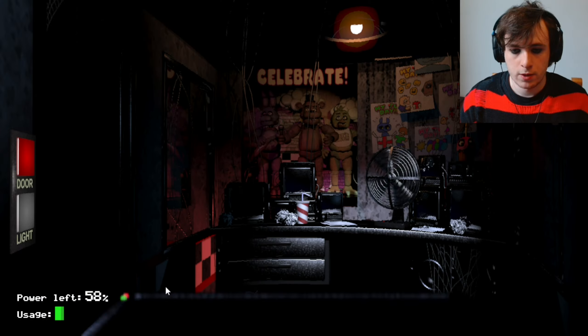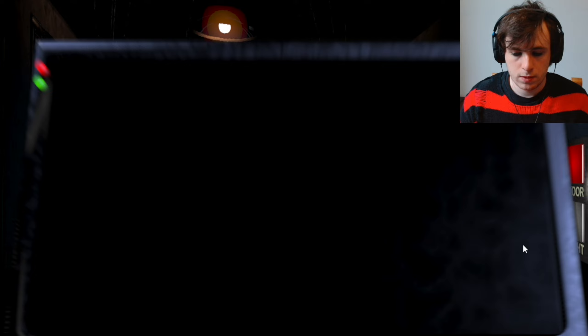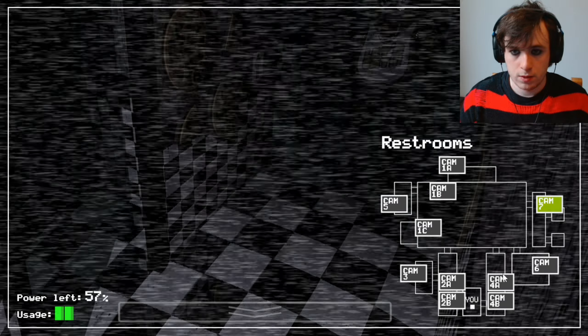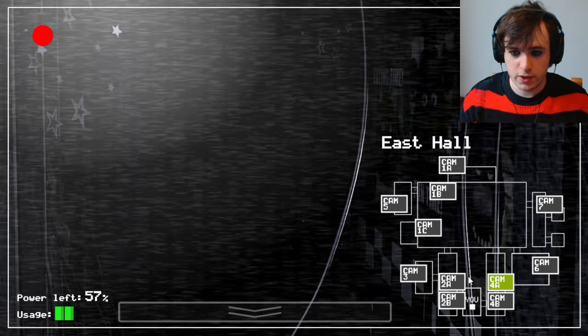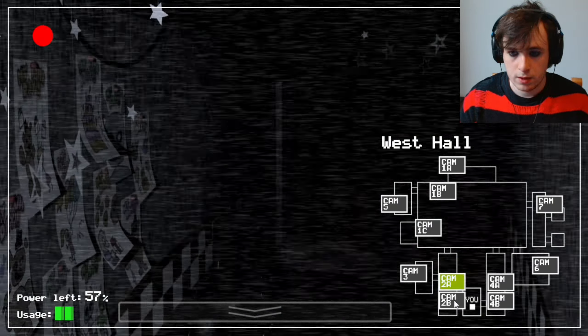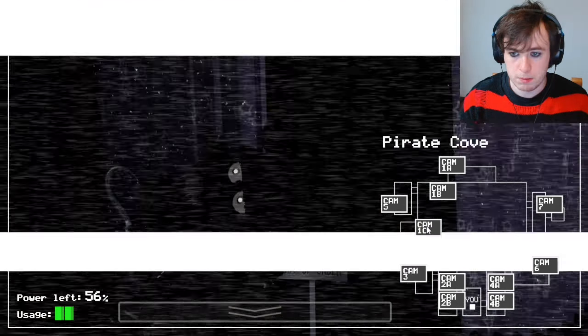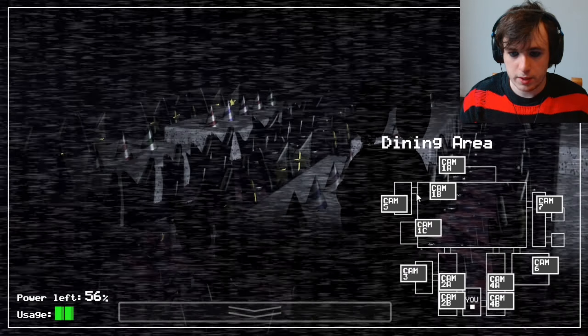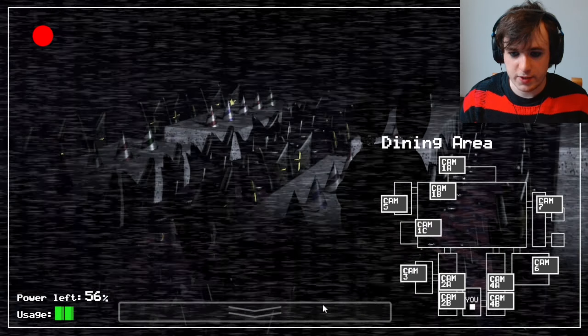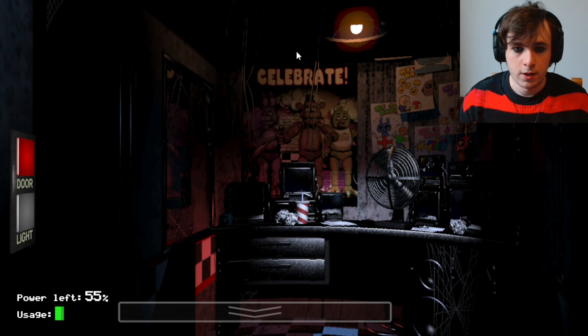Can Foxy move on night two? That's what I want to know. Okay, Chica's still there. Does Bonnie move? Yeah, he's in the dining area now. Right.